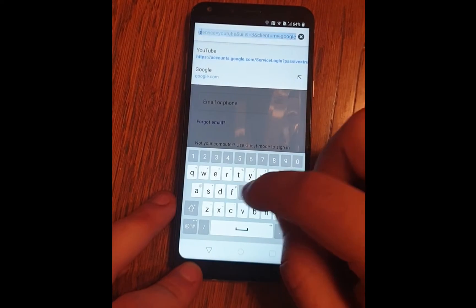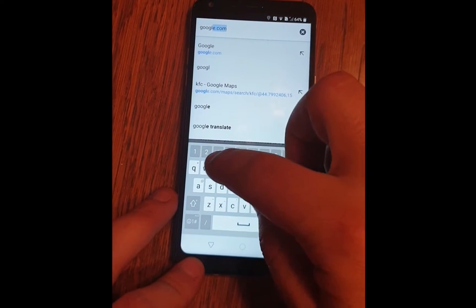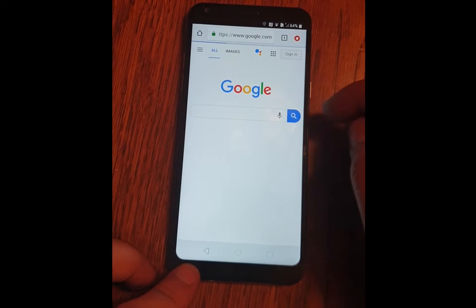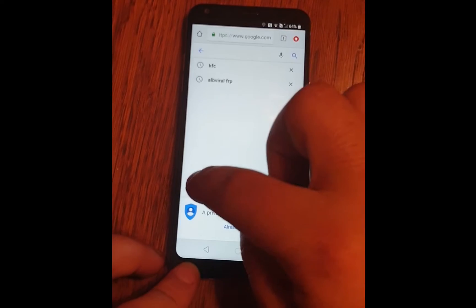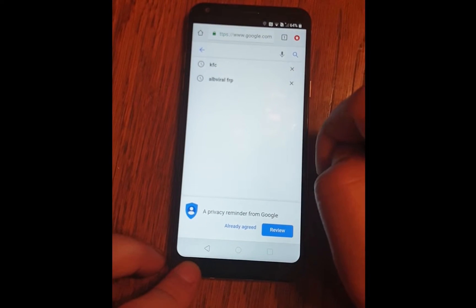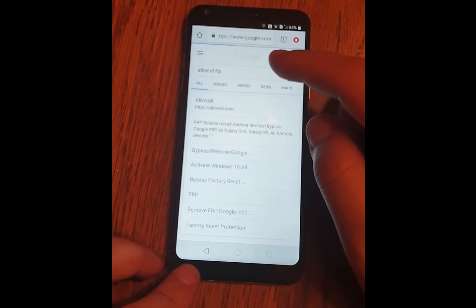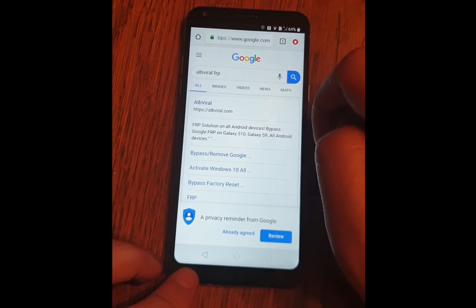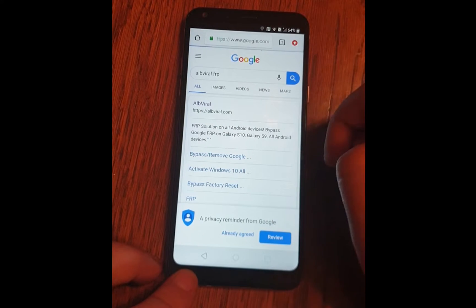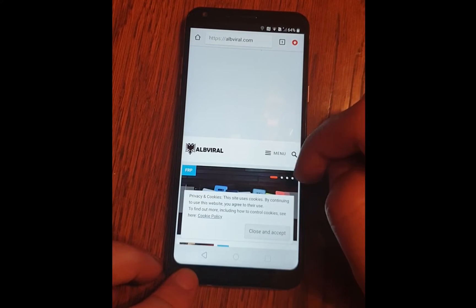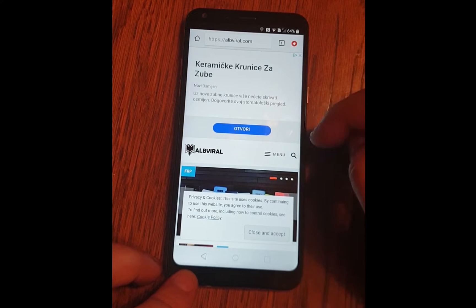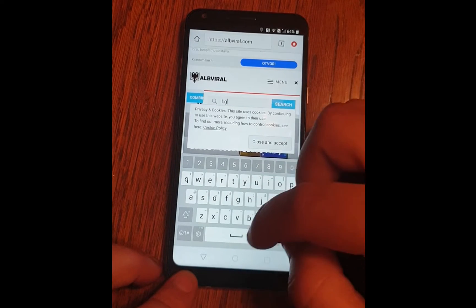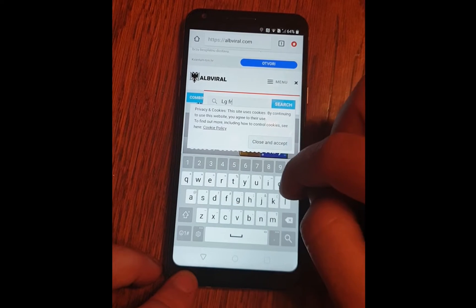Now here I will go to google.com and type lviralfrp. Open this link — the first one. Bypass remove factory set protection.